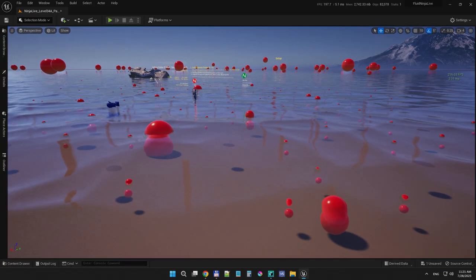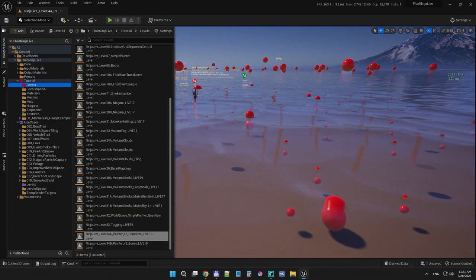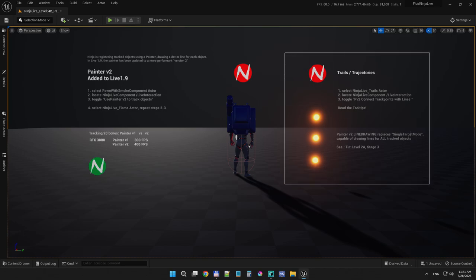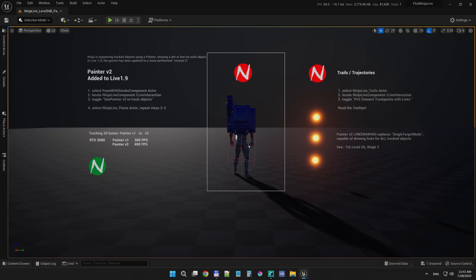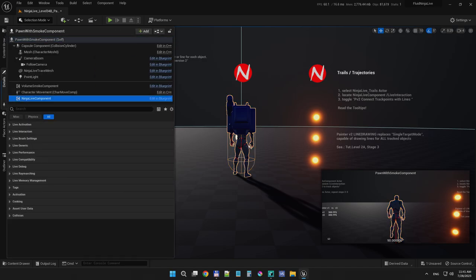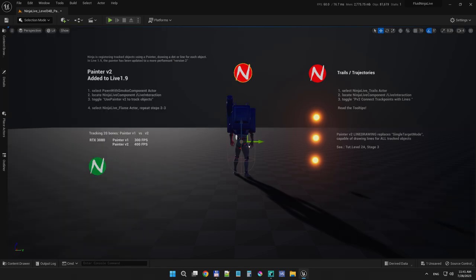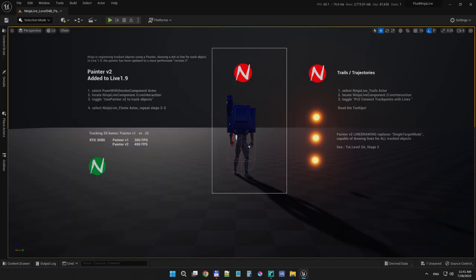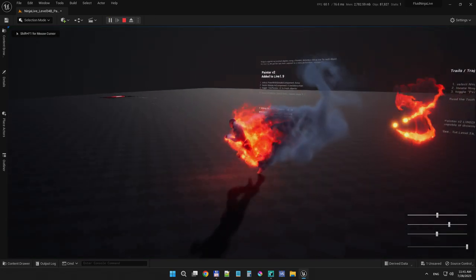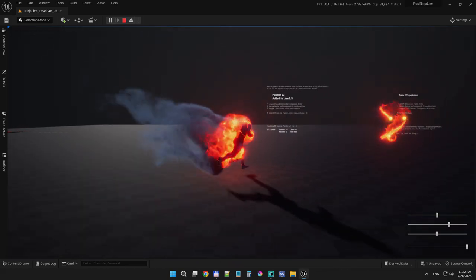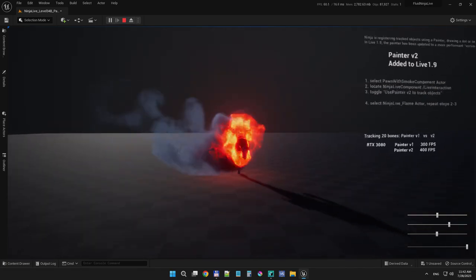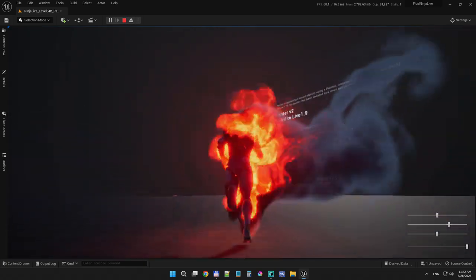We have another demonstration level — going to the content browser in the tutorial folder, there is level 34B: Collision Painter for Bones. We have two setups on this level. This one is a flaming burning pond — we have the pole actor itself with Ninja Live as an embedded component, and another Ninja Live actor parented to the palm actor. So we have two Ninja simulations running: one responsible for flames and another for smoke. We are tracking a lot of bones here, but with the new tracker it's easy and we have no performance issues.